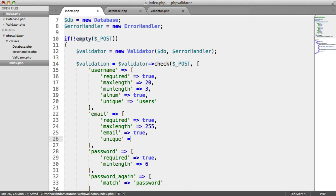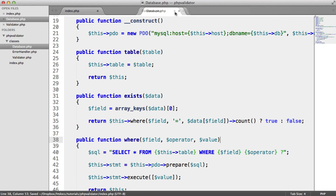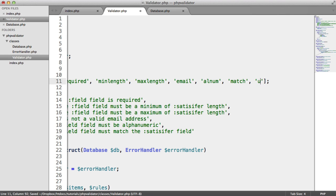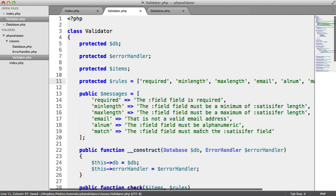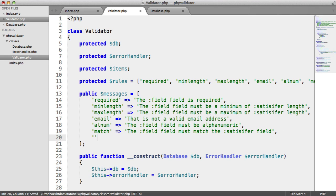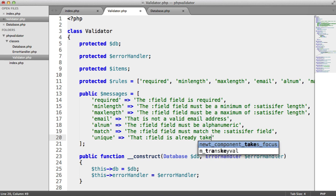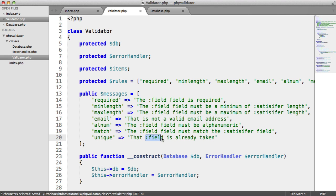We also want the email to be unique to users as well, so we're checking uniqueness of both username and email. Inside our validator, let's add 'unique' as a valid rule, and let's also add a message — something like '{field} is already taken', so it will say 'username is already taken' or 'email is already taken'.